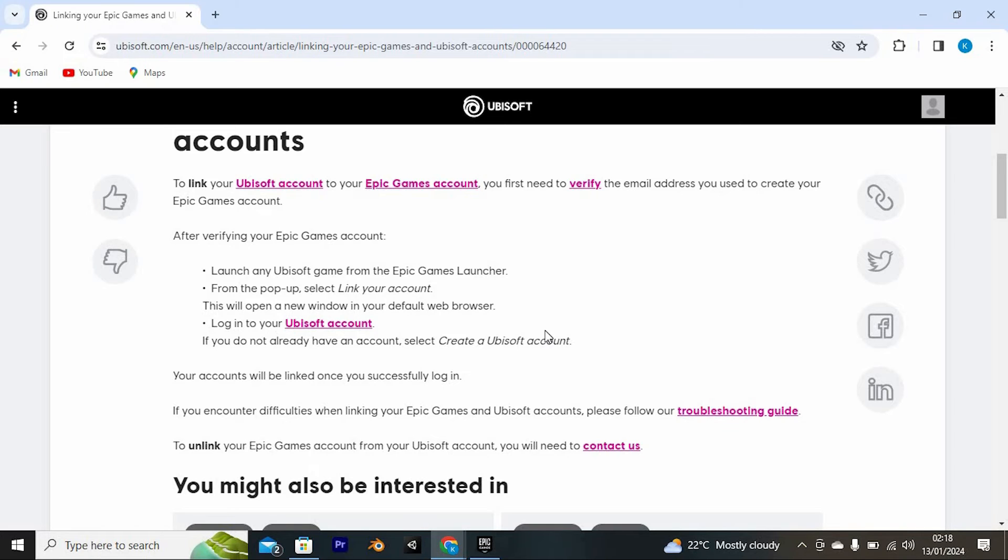If you do not already have an account, select create a Ubisoft account. Your accounts will be linked once you successfully log in.